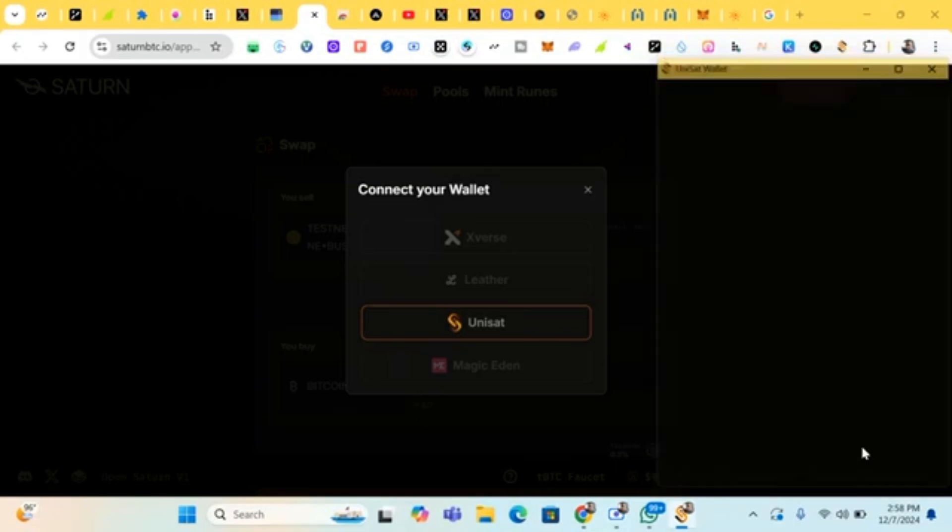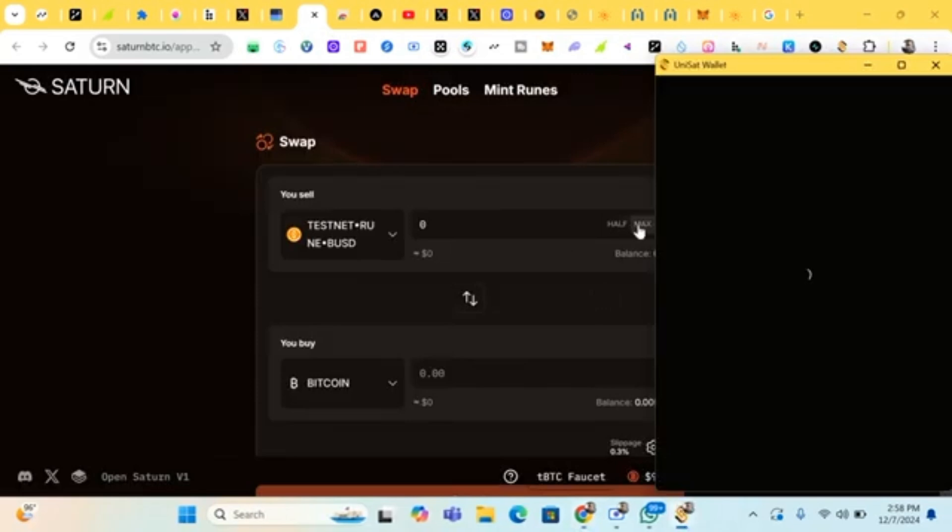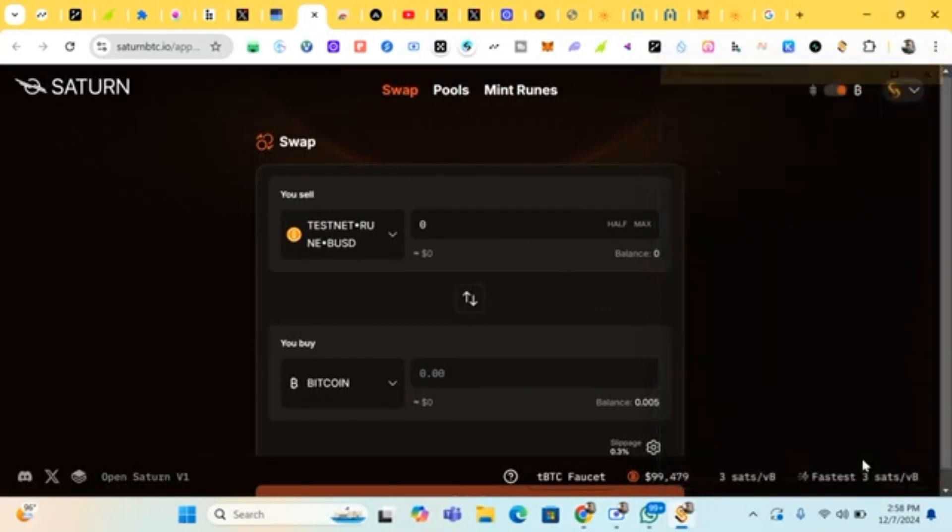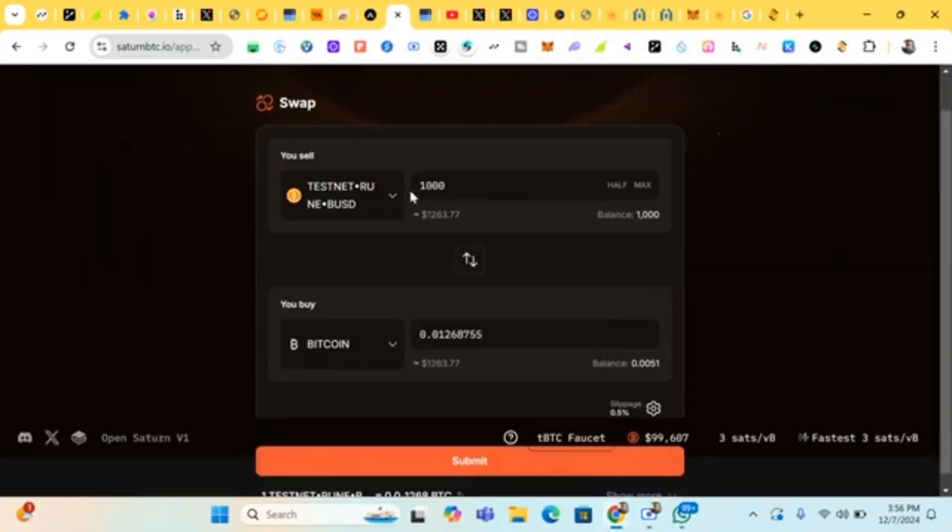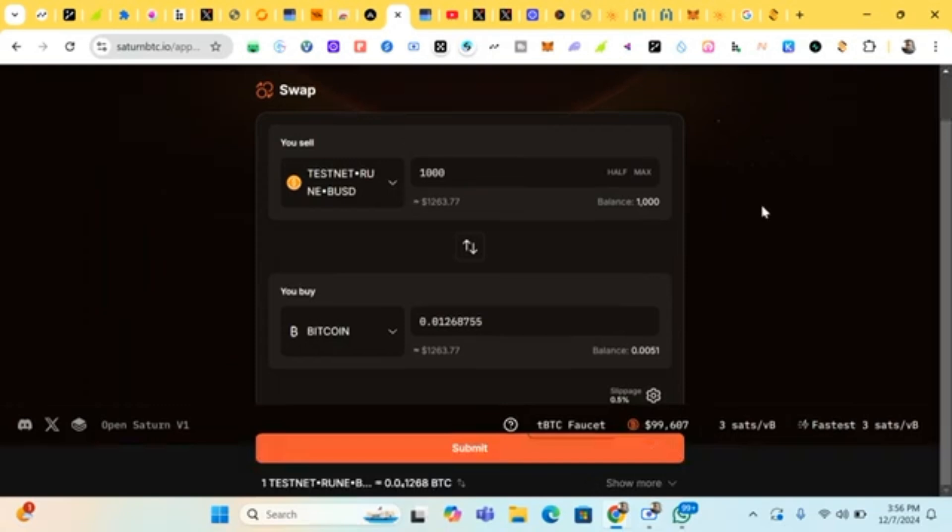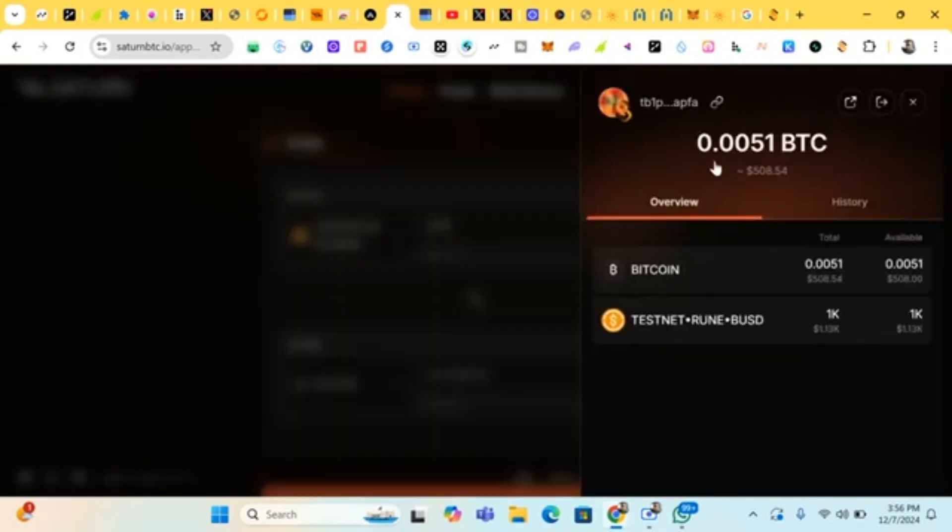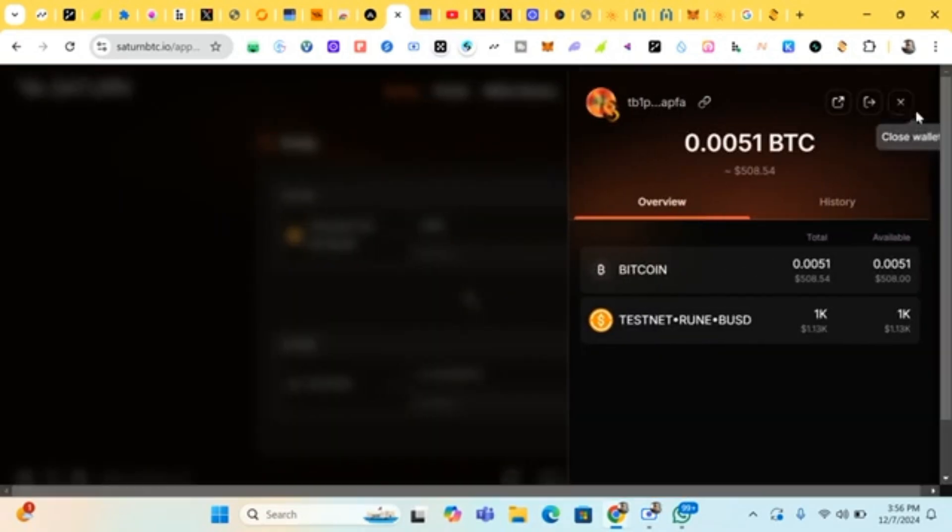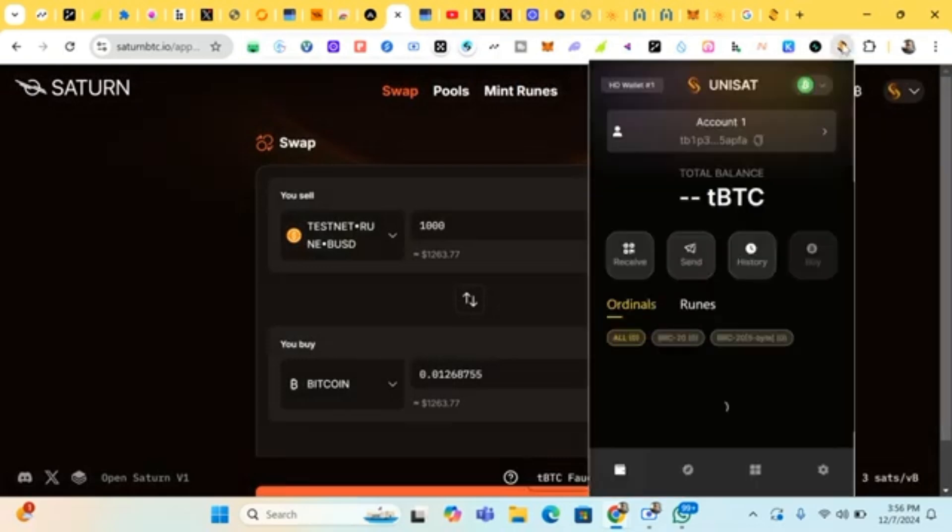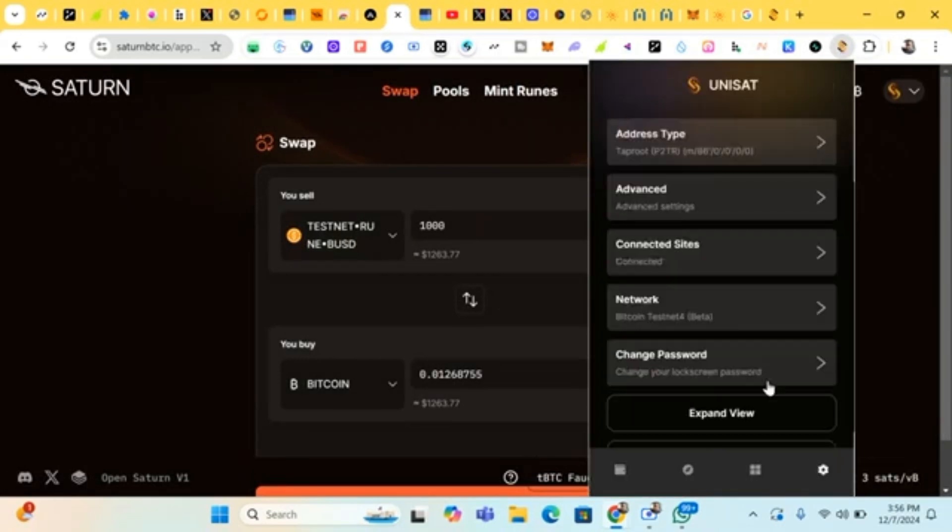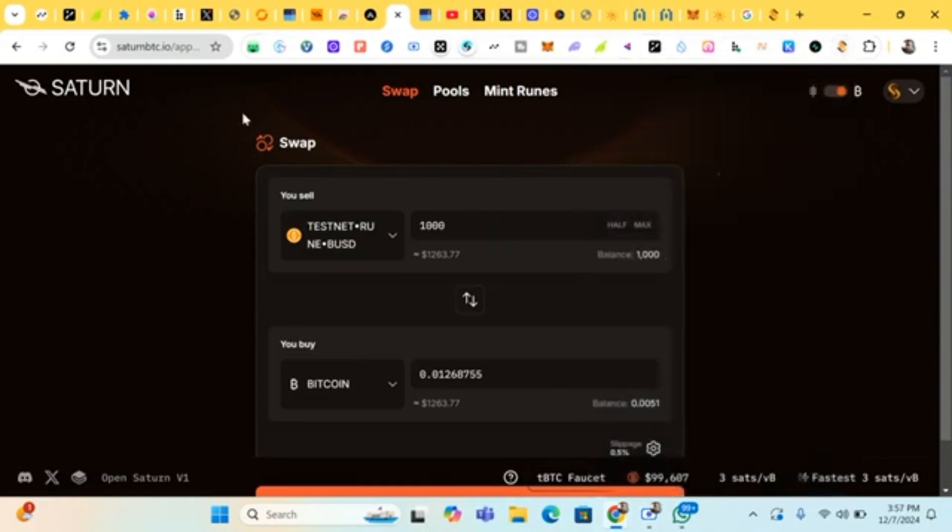So we click on connect our Unisat. Connect, okay, and it's connected. Signed. So right now to swap your testnet BUSD to Bitcoin, I advise that you go to this place. Go to your Unisat wallet, click on settings, you're gonna see address type. Click on it and change the address type to this. Then reload. Okay, disconnect, reload and reconnect your wallet.